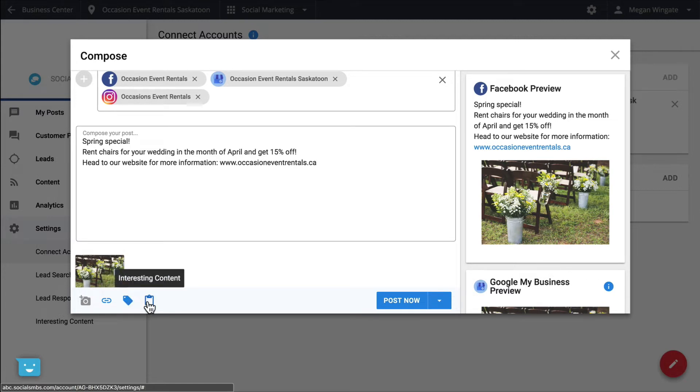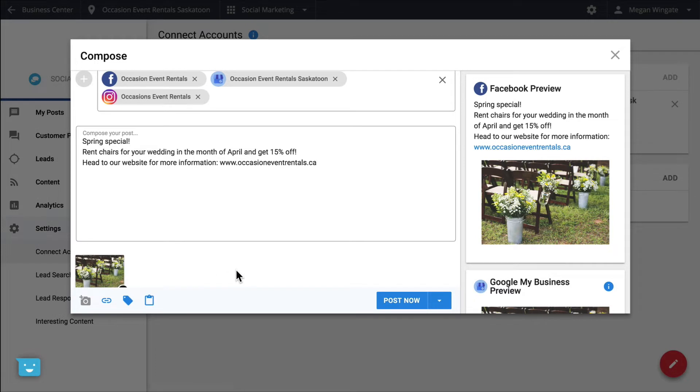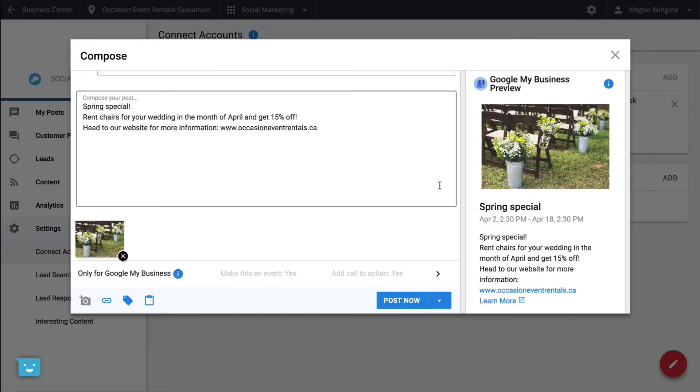On the right, you can preview your posts on each platform. If you've entered a URL in the compose box, a preview of that link will appear. If you want to post directly to Google Search and Maps, you can do this via your Google My Business account. These are called Google Posts.